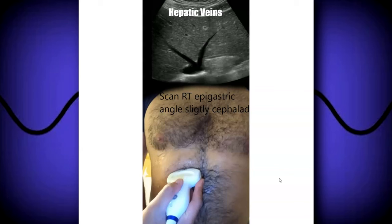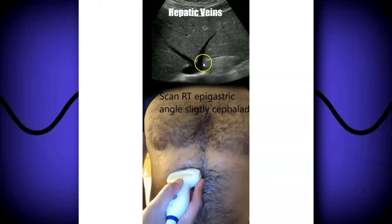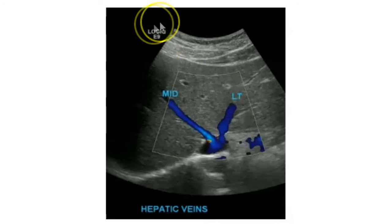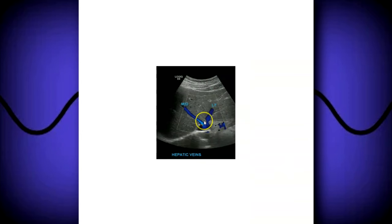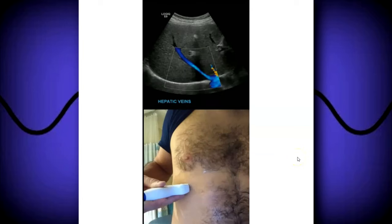Once you're done with the IVC, move on to the hepatic veins — there are usually three of them. At the same level, go transverse and angle slightly cephalad and you'll see what's called the playboy bunny sign. You have your left hepatic vein, middle hepatic vein, and the IVC. With color Doppler you can see the left, middle, and right hepatic veins. In some patients you can see the right hepatic vein in the same image; in other cases you may need to angle laterally or scan through the ribs.